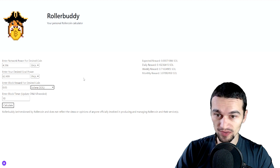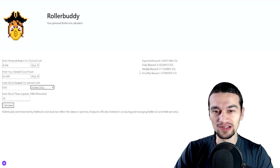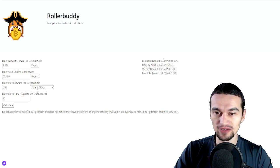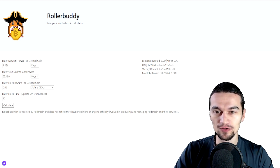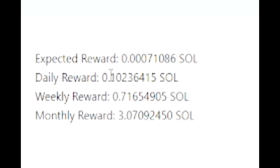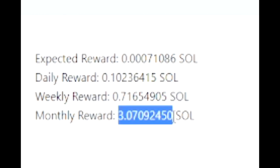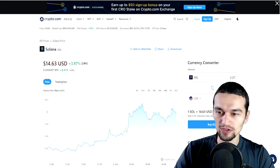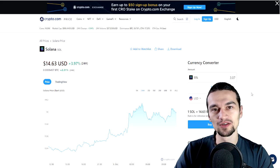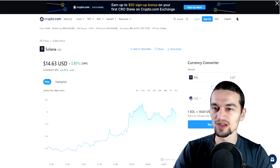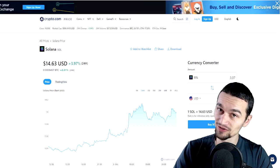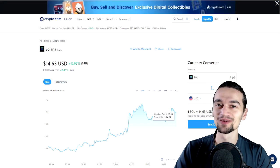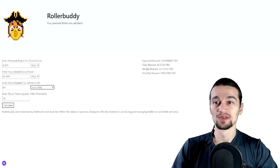And next we have the worst of them all indeed and this is Solana, 0.0007 from each block, 0.1 per day, 0.71 per week and 3.07 per month. So how much is that? That is equal to $44.93, which is equal to $539 per year.